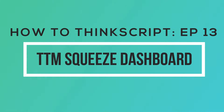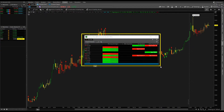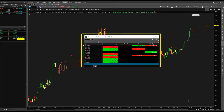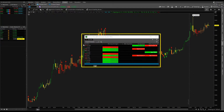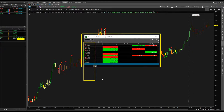In this video, we're going to build a TTM Squeeze dashboard that looks like this. A lot of folks have been wondering how we build a dashboard like this in Thinkorswim. It's a lot easier to do in other brokerage platforms like TradeStation, but in this video we'll show you how to bring that same functionality for Thinkorswim. Keep watching this tutorial to learn how to build a dashboard in Thinkorswim.